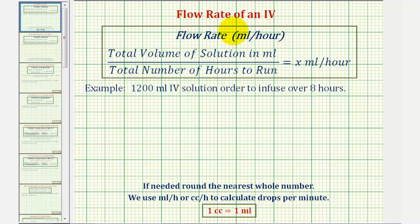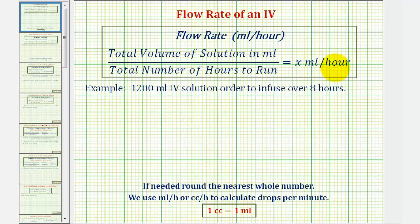To determine the flow rate of an IV, we take the total volume of the solution in milliliters or cc's and divide by the total number of hours to run. This will give us the flow rate in milliliters per hour or cc's per hour.